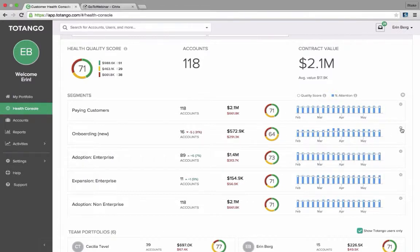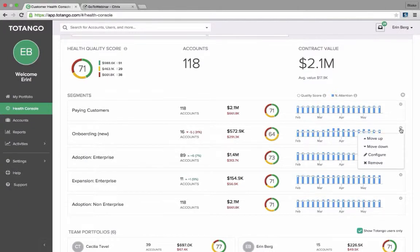If I wanted to adjust any of these or make changes, I can click the little gear wheel. I can move it up or down or I can reconfigure that specific health segment.